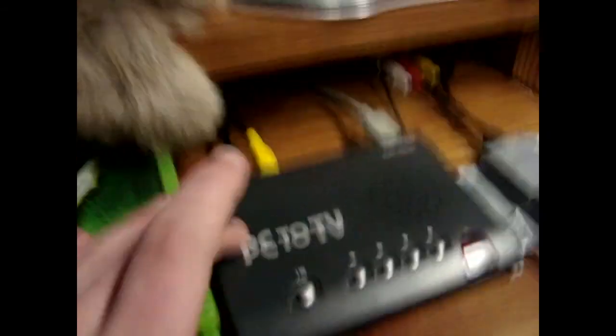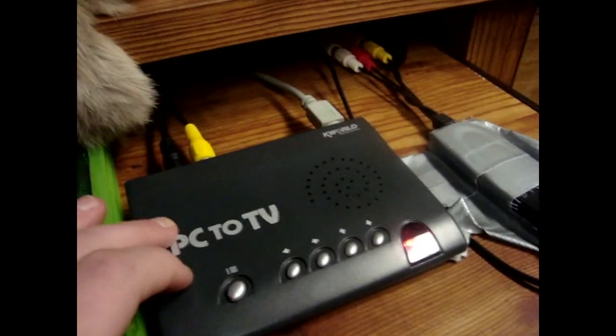This is the capture card, and you need a PC to TV and a video splitter. It takes the signal from the Xbox and splits it off.